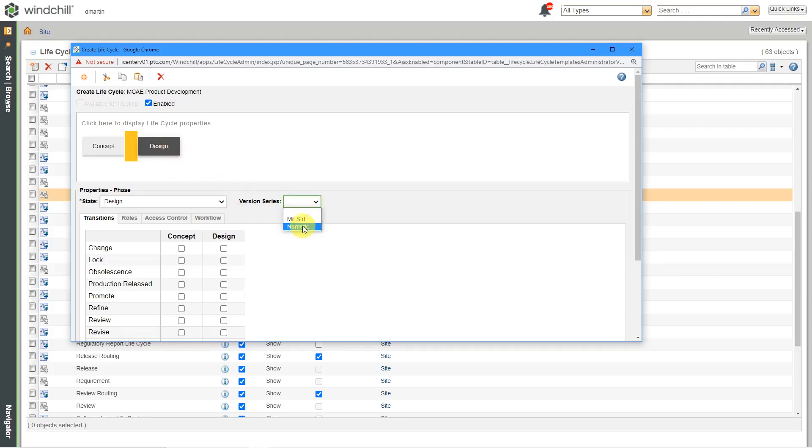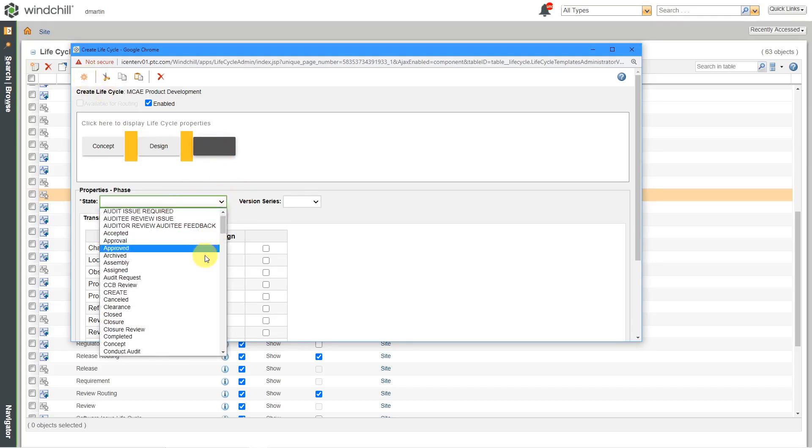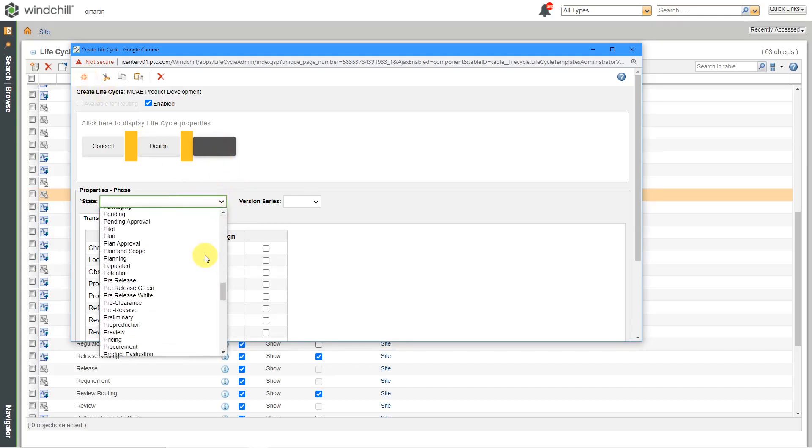And again, I'll stick with numbers over here. Now I know that there are organizations that will start with numbers and then go to letters or stuff like that. Me personally, I prefer to keep it simple. Alright, let's then do a third state over here. After we do design, then we're going to build a prototype.